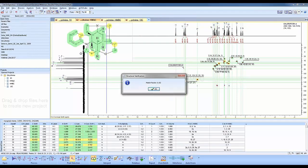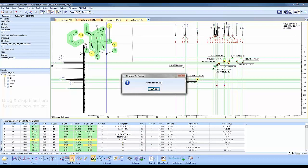The match factor is a value between 0 and 1. The closer to 1, the more consistent the data is with the proposed structure. Here we have a match factor of 0.92.